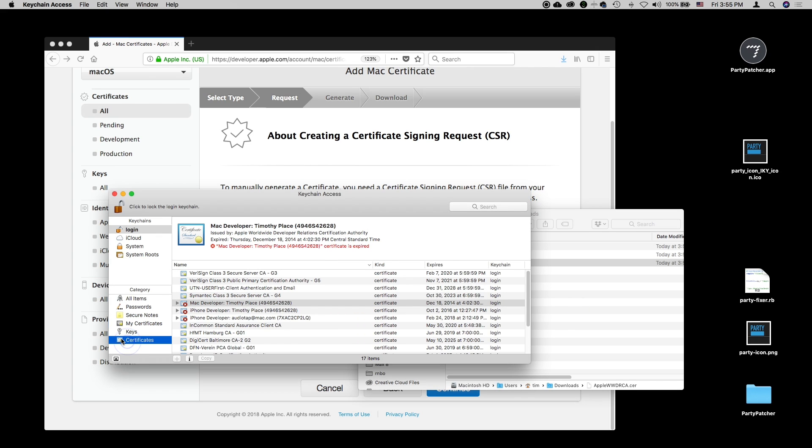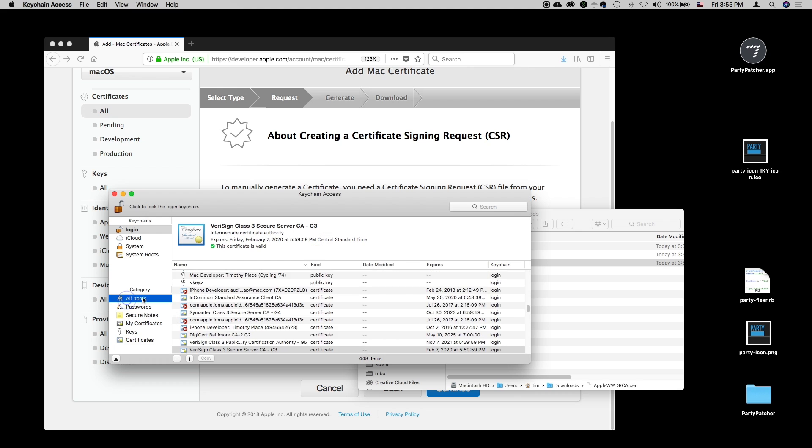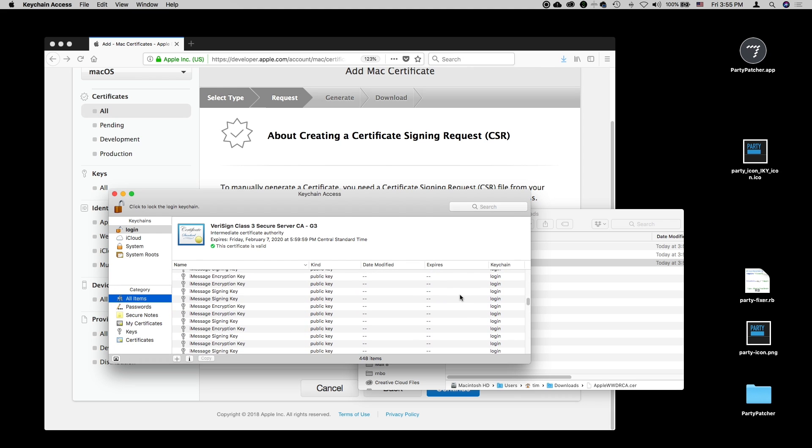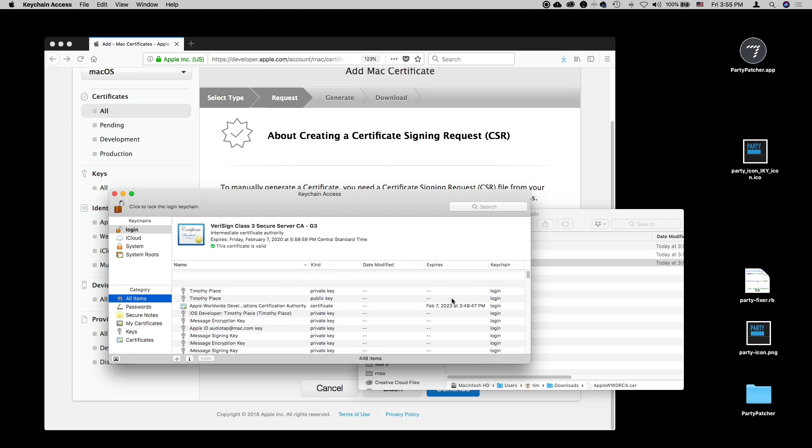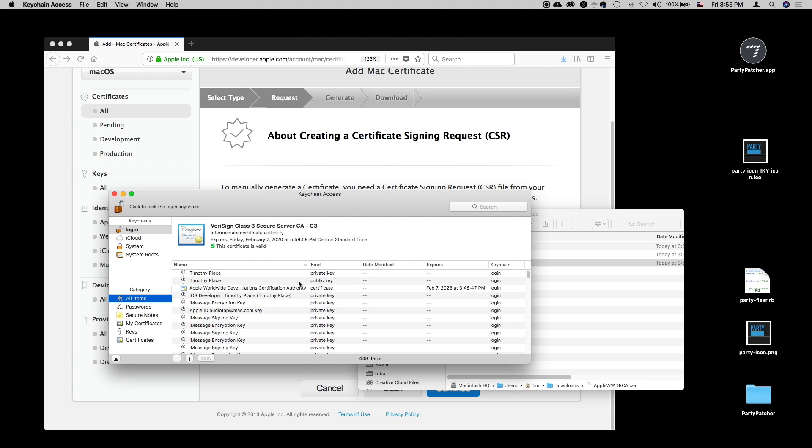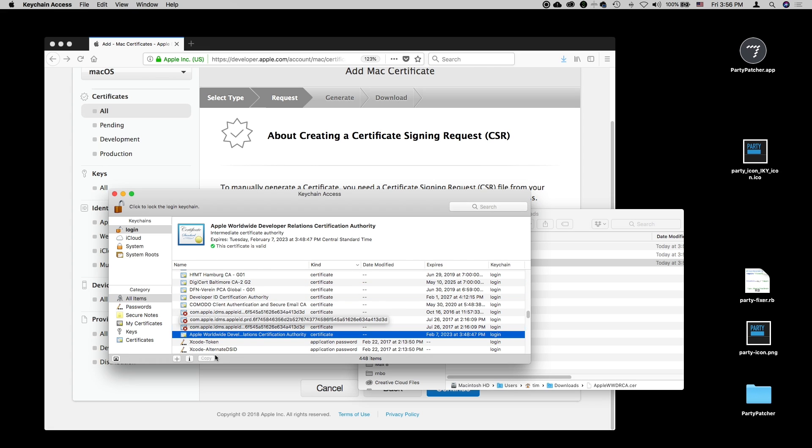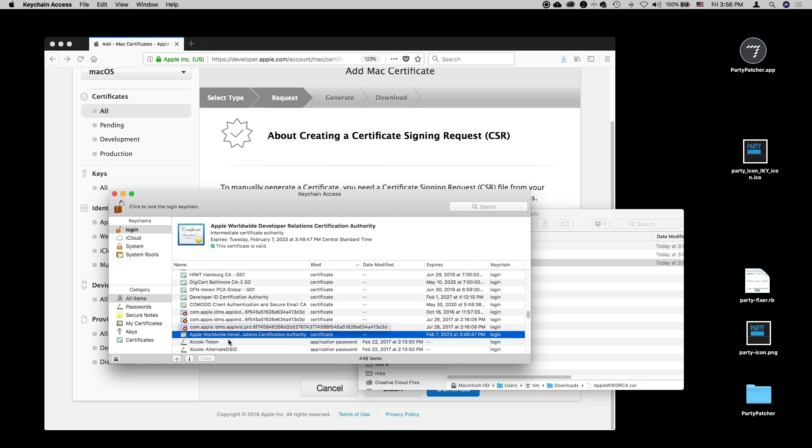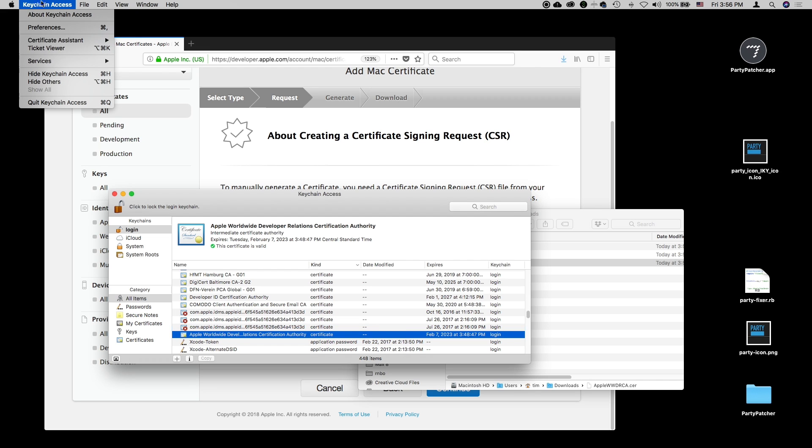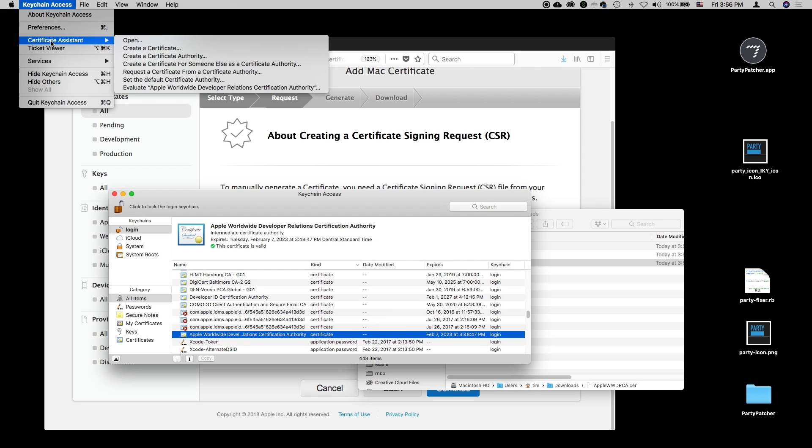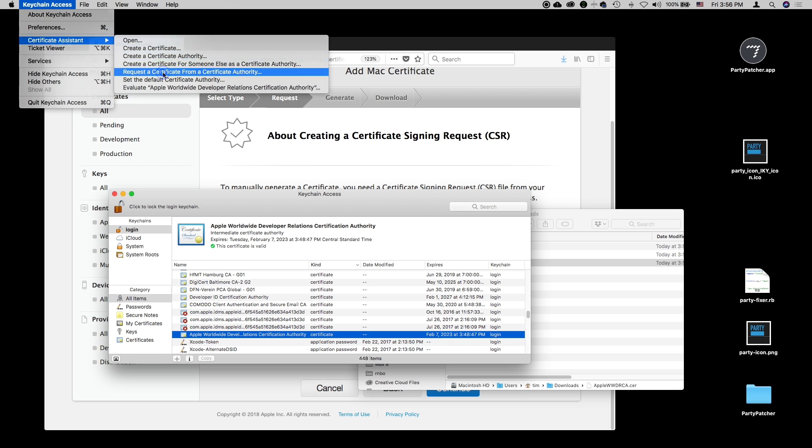We can double-click each of them and they will be added to our keychain. You can take a look at the certificates thing over here, or we can look at all items and sort by date modified to get the newest one. The one that I just added happens to be right here.